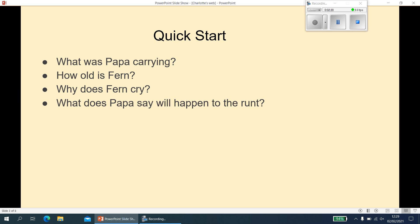Question three: why does Fern cry? You might have written something different to me, but something along the lines of she didn't want her dad to kill the pig, or she was sad that the runt was going to get killed — something along those lines.